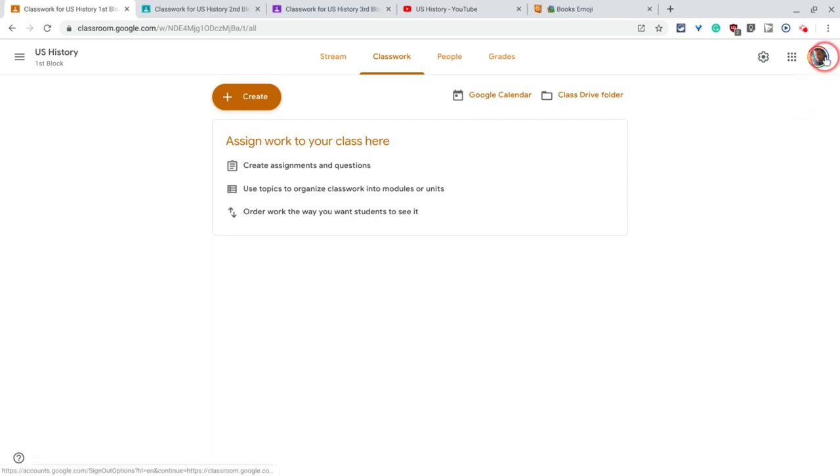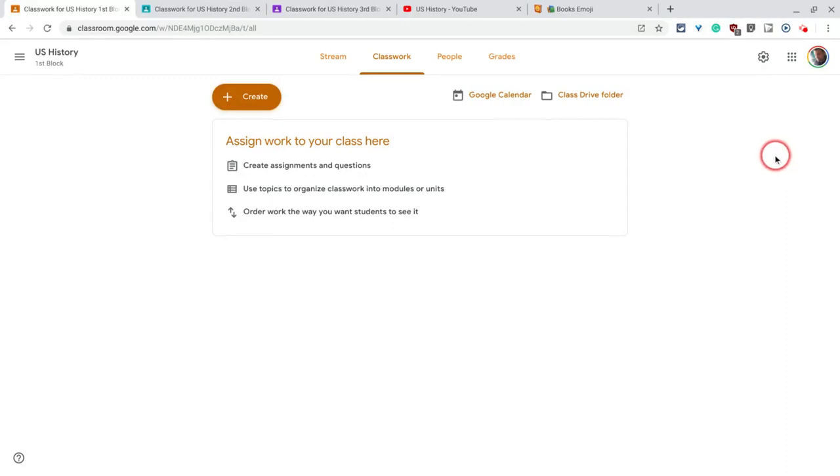Hi, I'm Tom Mullaney, that's me. I'm here today to tell you how to create a topic for multiple Google Classroom classes at the same time.